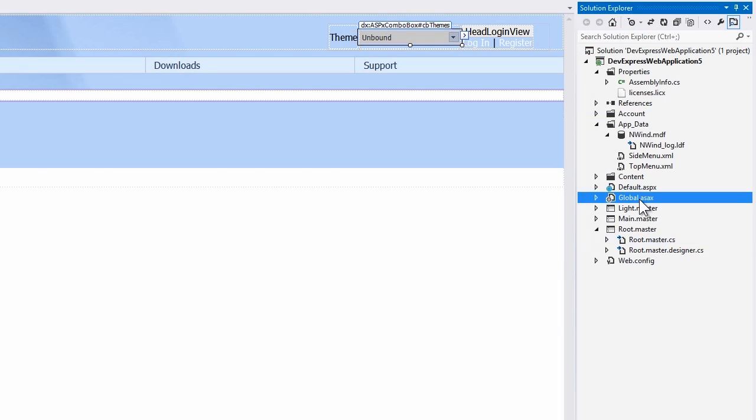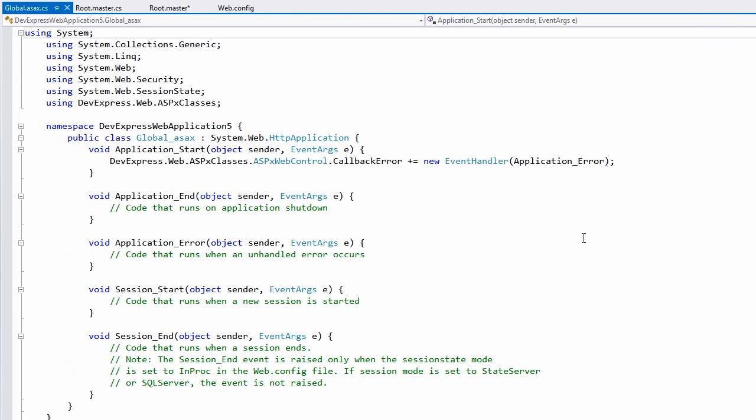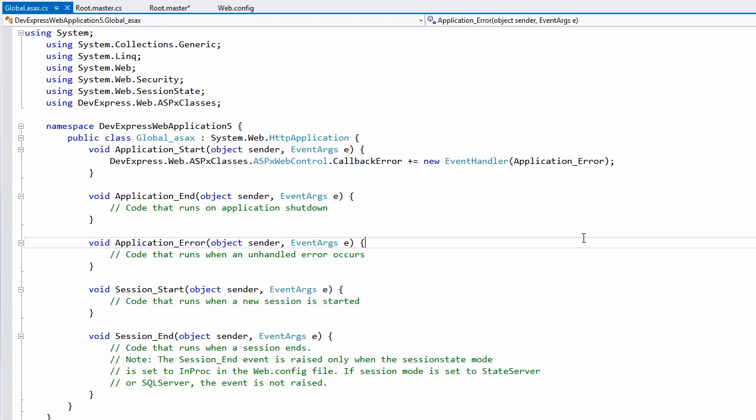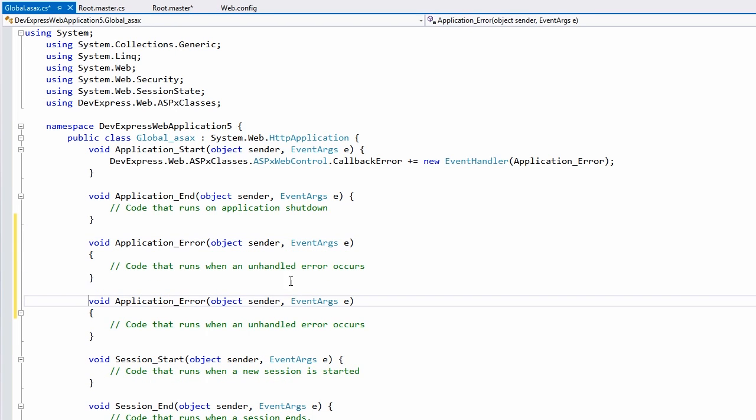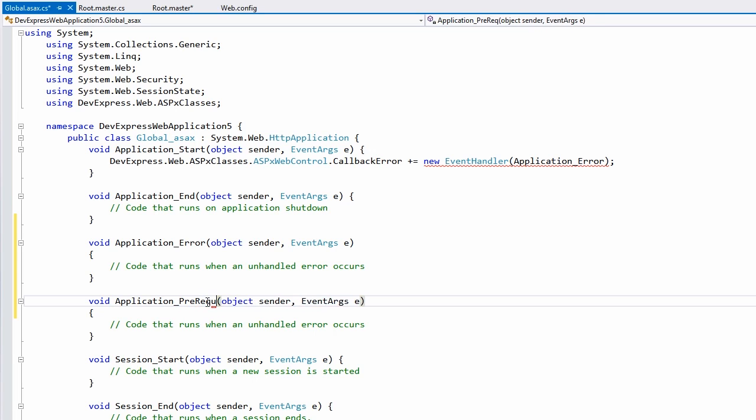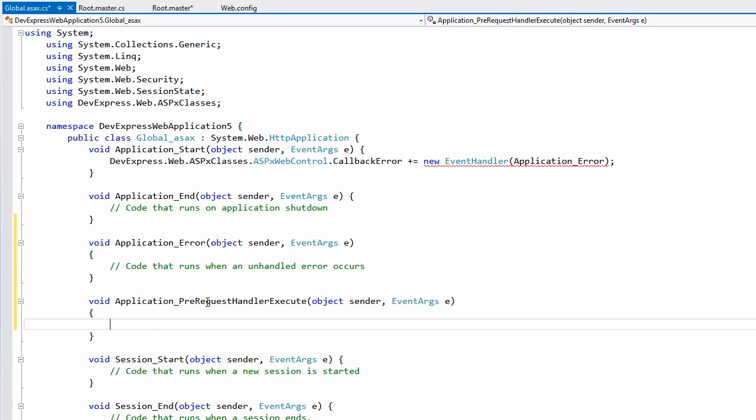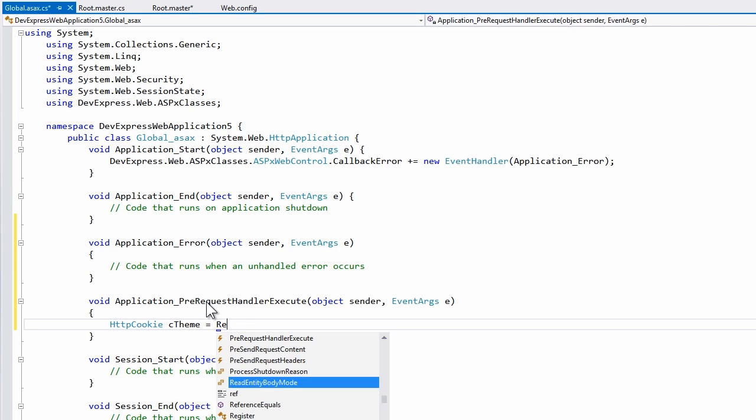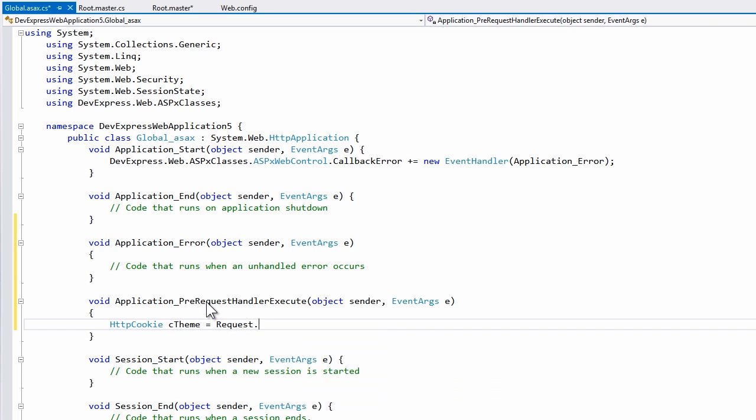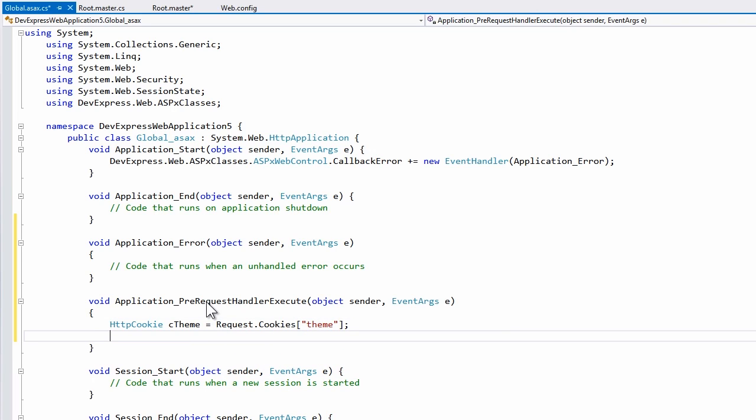Now to apply the theme, go into the global ASX file and add it to the application pre-request handler execute method. The call sign for this is similar to others, so I can copy this code and change the name of the method here. To set the theme, I first have to get it from the cookie, so I'll call httpcookie and create a variable called theme. Now from the request object, we'll call request.cookies and load the theme cookie variable.